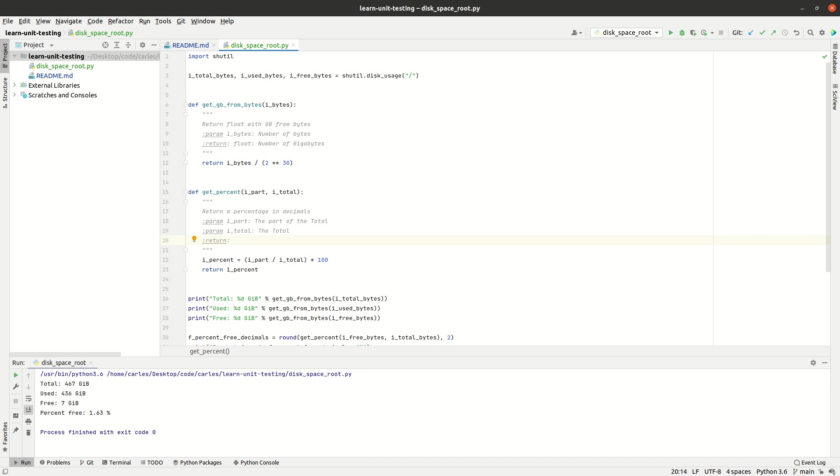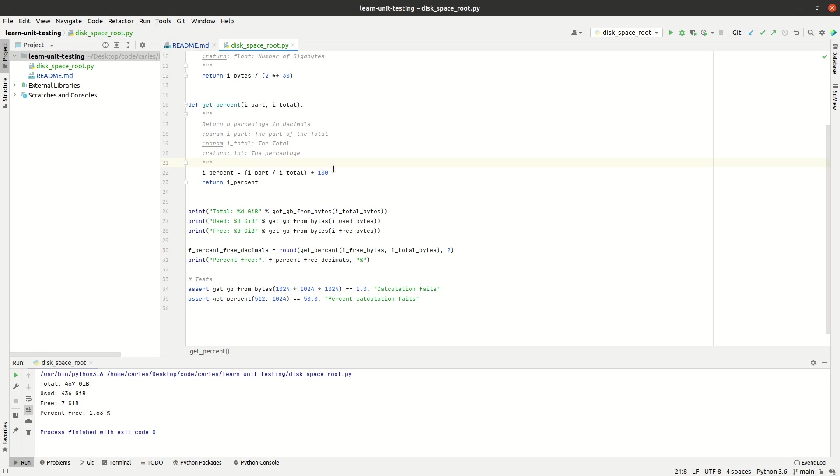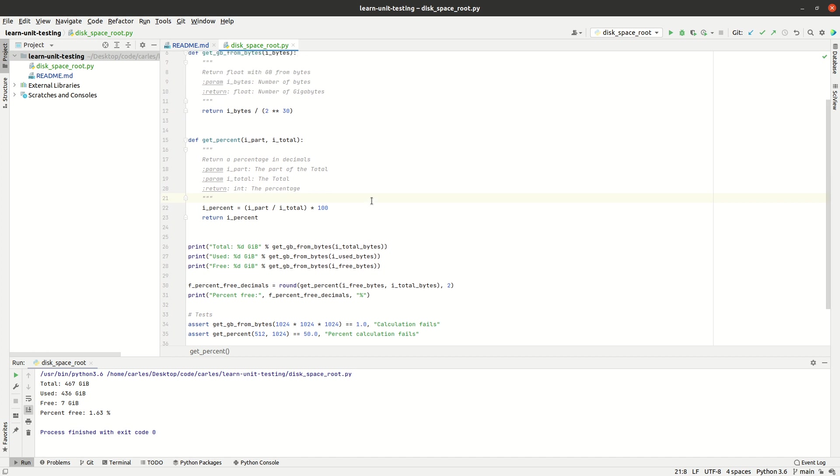So then the return will be an integer and it will be the percentage. That, so now it's much more clear.